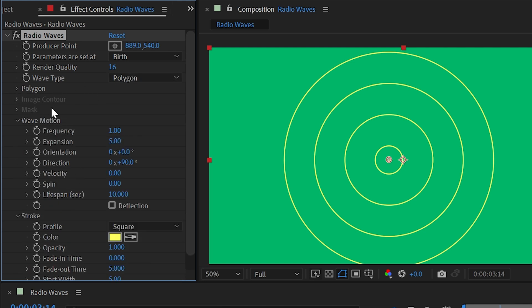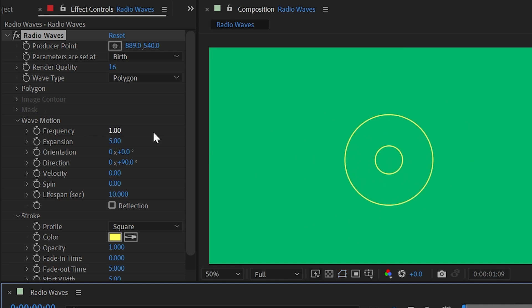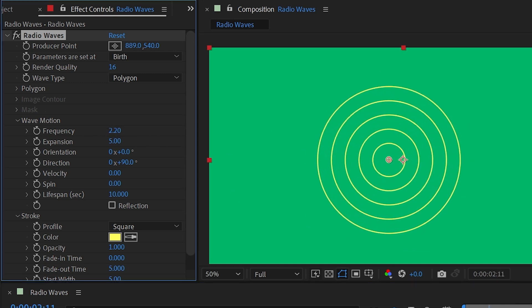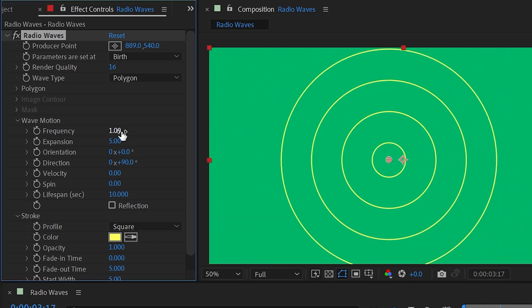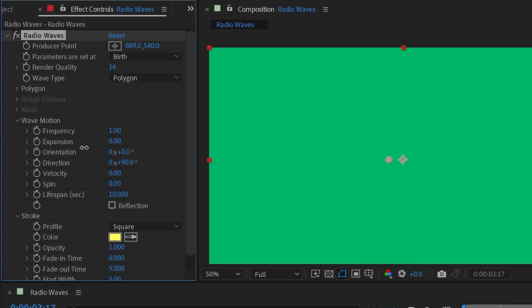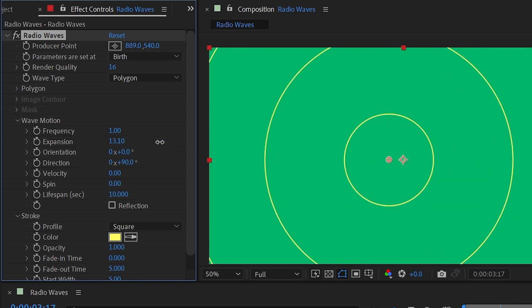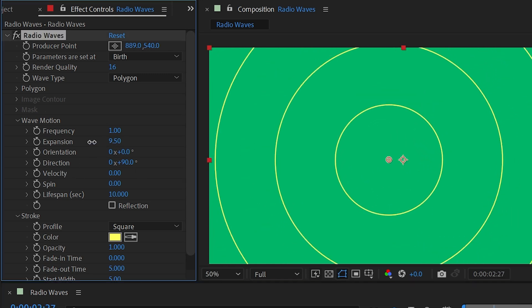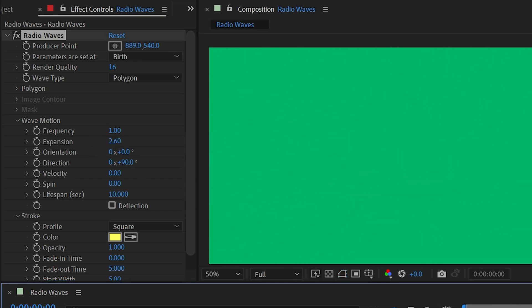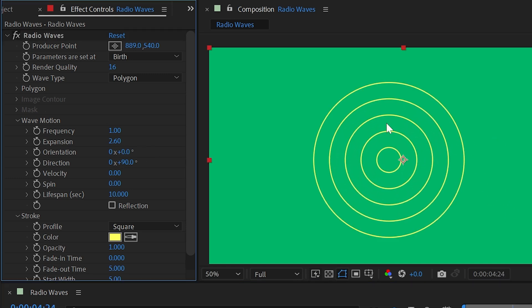Turn off Star, set sides all the way up to 128, reset the orientation, and go into the Wave Motion section. First up is frequency — a higher number gives more radio waves per second, a lower number gives fewer. Expansion controls how far each wave travels: turn it up high and waves travel faster and cover more distance; turn it down low and they won't travel as fast and will die out before going very far.